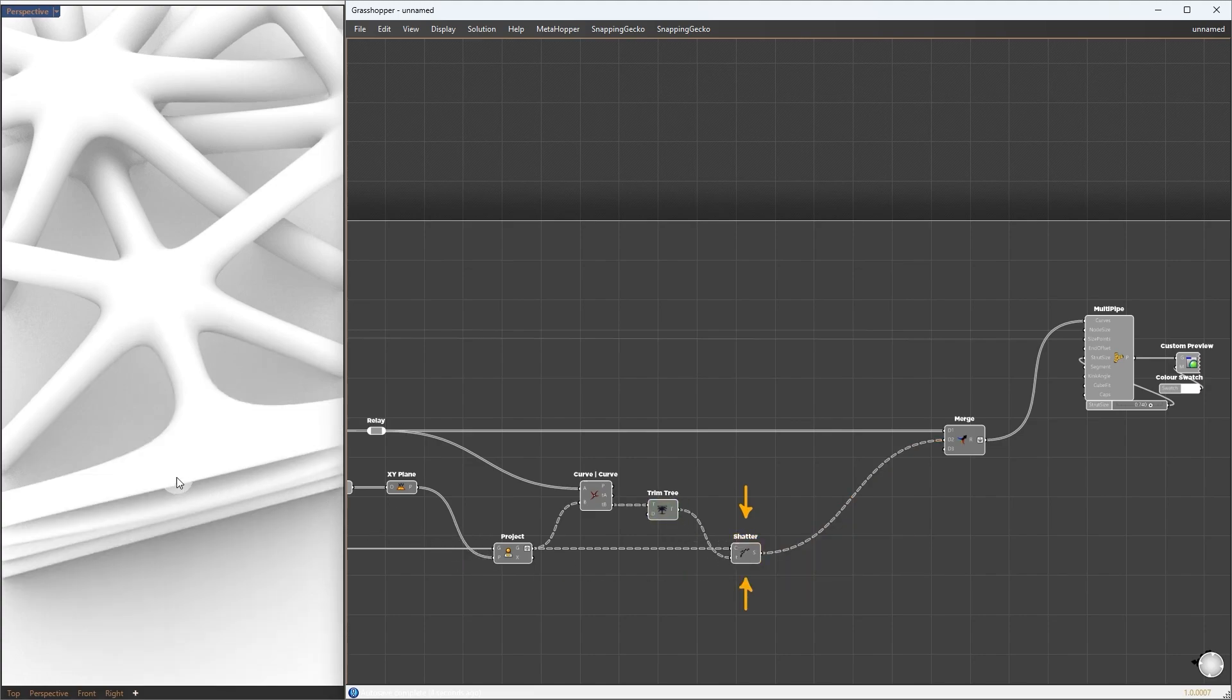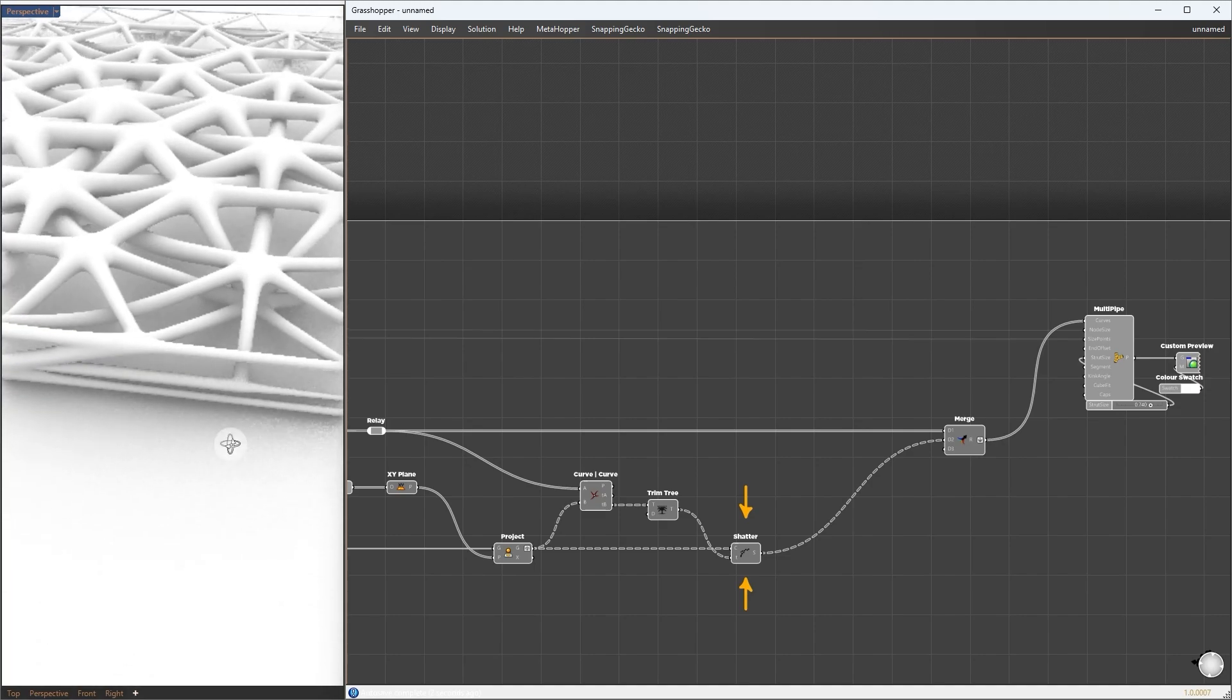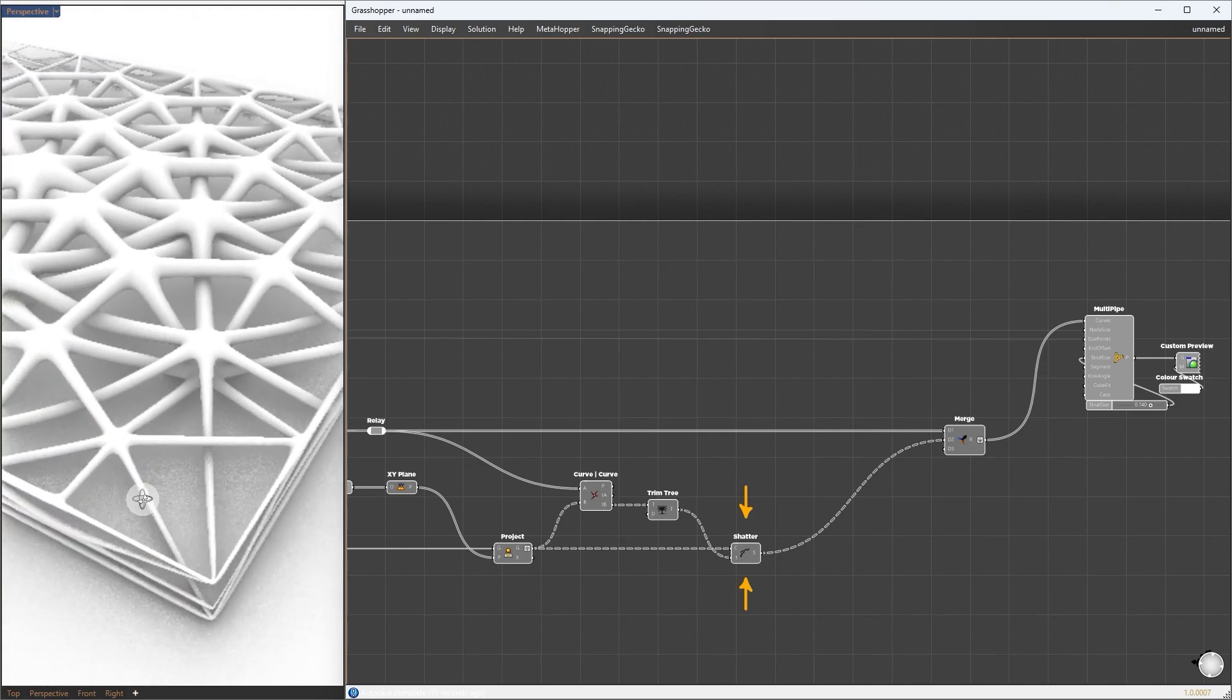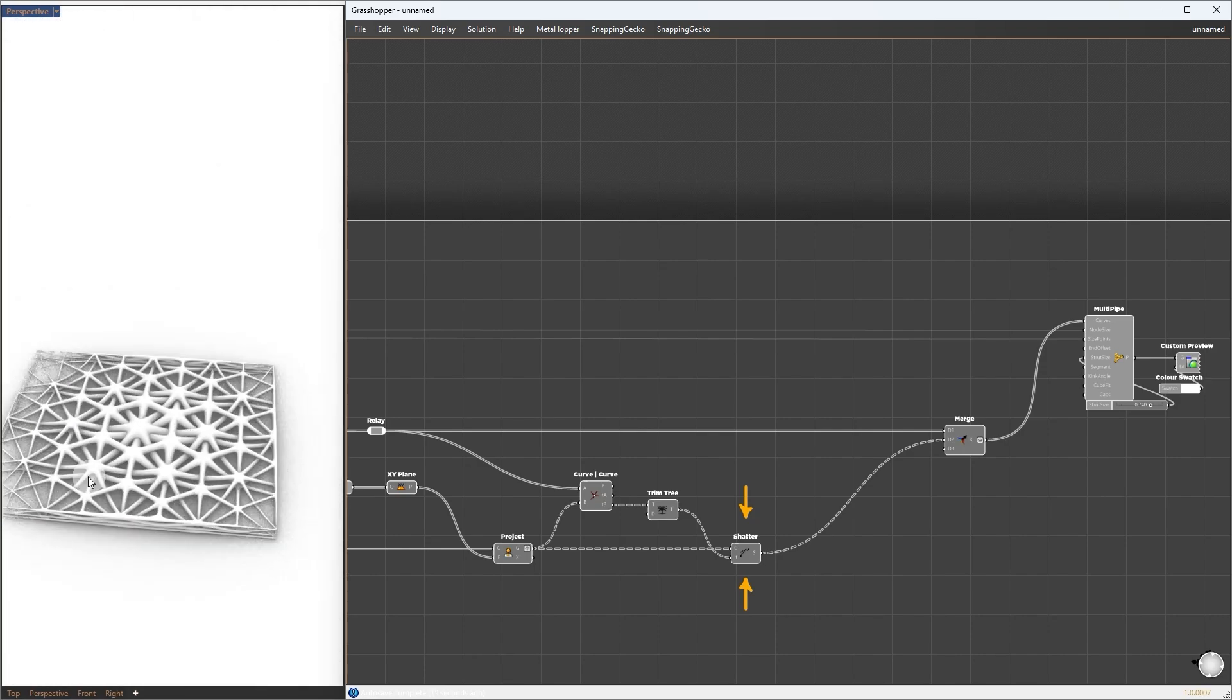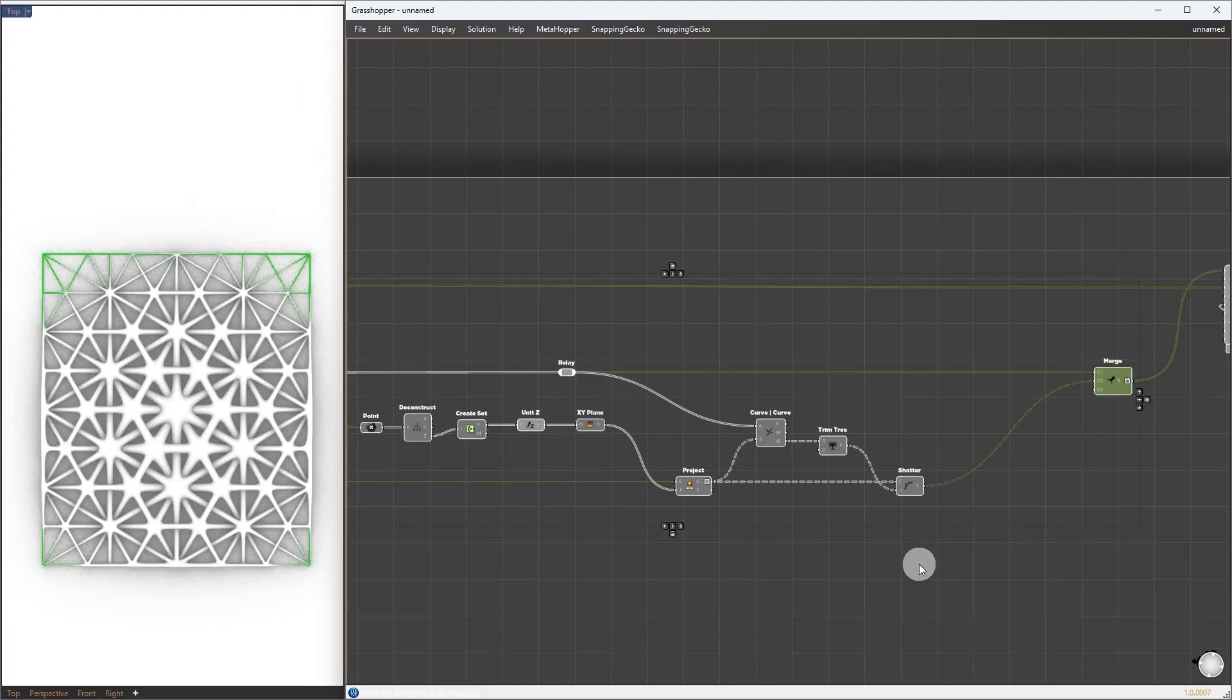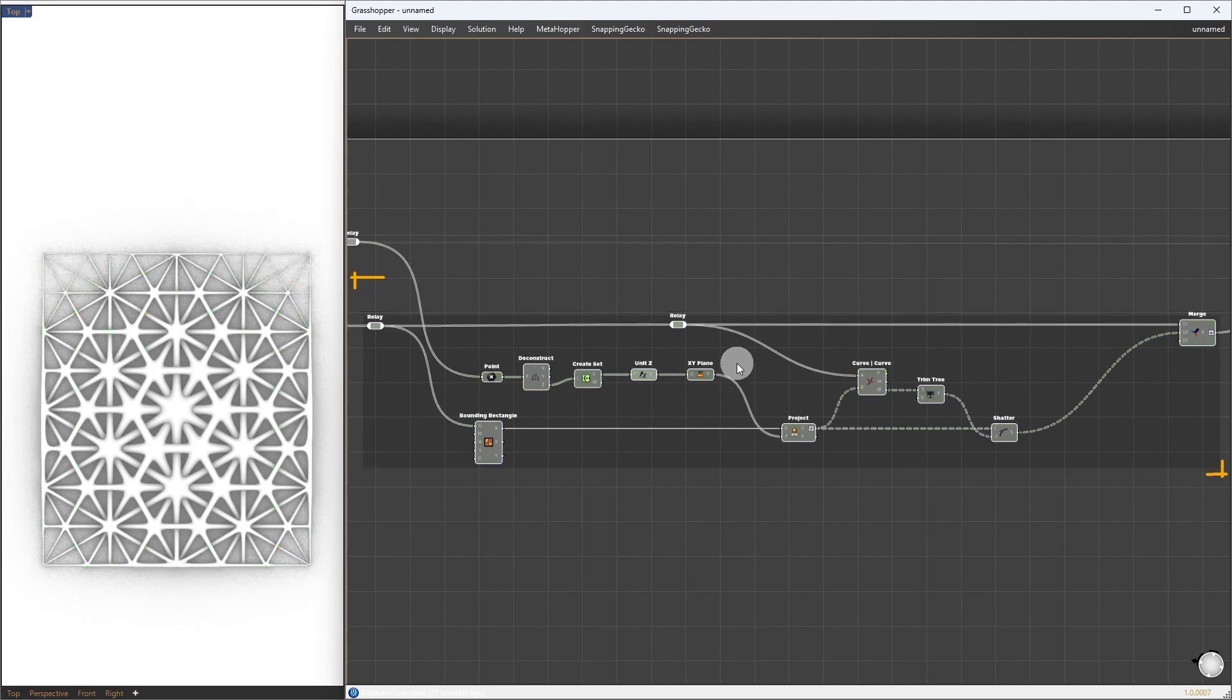This will fuse the end of each pattern to the border. This is our new setup. Clean up by grouping and rename it to border.